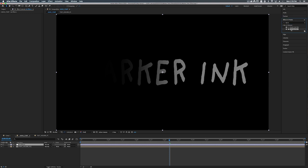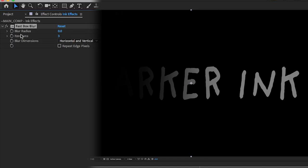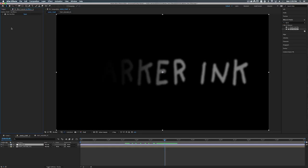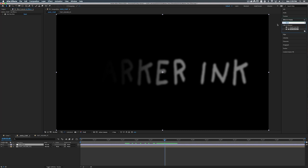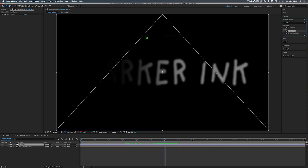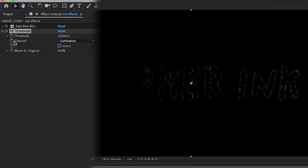All right so the first effect we're going to add is a fast box blur and that is under blur and sharpen, fast box blur. Let's add that on top of our ink effects and let's set the blur radius here to be six. All right so our next step is to squish that alpha back into being a hard edge. So with that we're going to add a CC threshold and we're going to add that on top of our ink effects. Now where it says channel we're going to switch this from luminance to alpha.